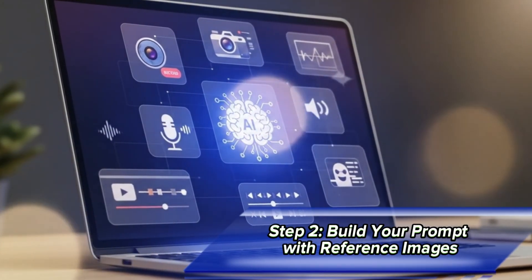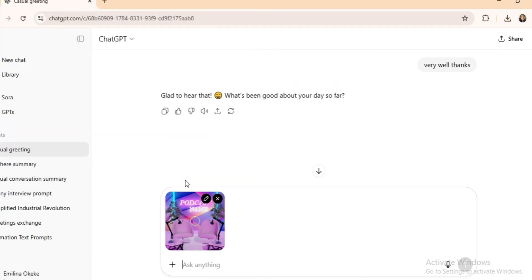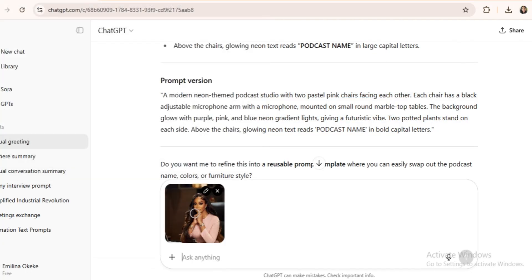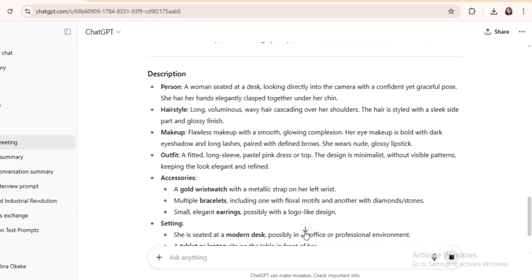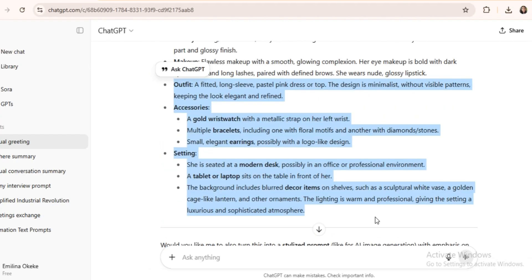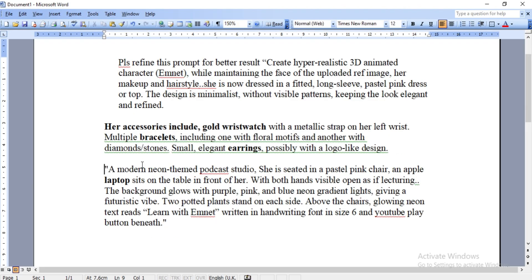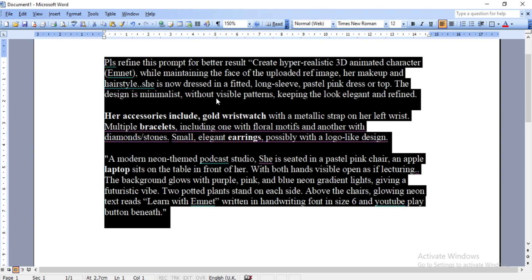Step 2: Build your prompt with reference images. If you want your avatar to wear a specific outfit or appear in a particular studio, just like the two images you see on screen, here's how to do it. I'll upload the studio image into ChatGPT and ask it to describe it in detail. That description becomes part of my prompt. Next, I'll upload the outfit image and do the same. ChatGPT will describe details like hairstyle, makeup, outfit, and even background settings. I'll then copy only the parts I want and add them to my document. By combining both descriptions — outfit plus studio — your AI knows exactly how to style your avatar, including accessories and overall look.